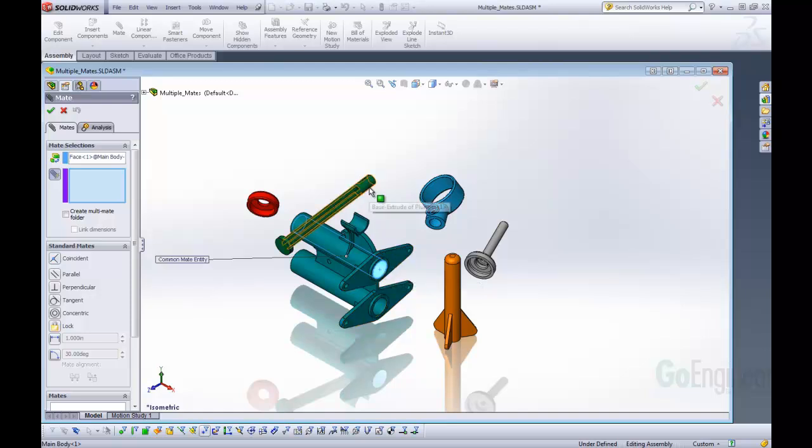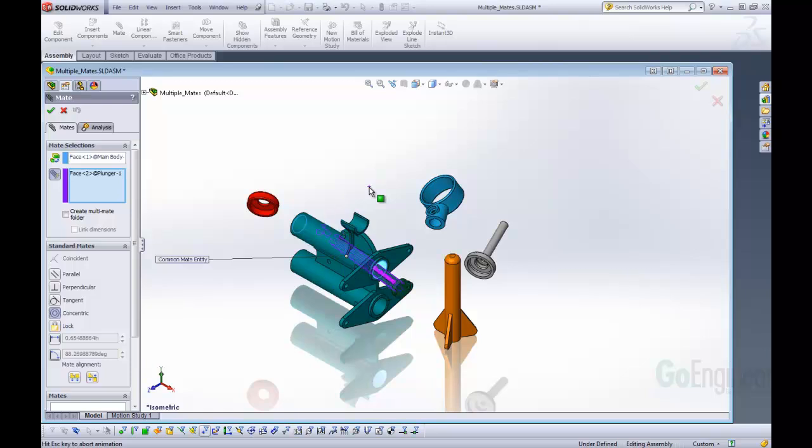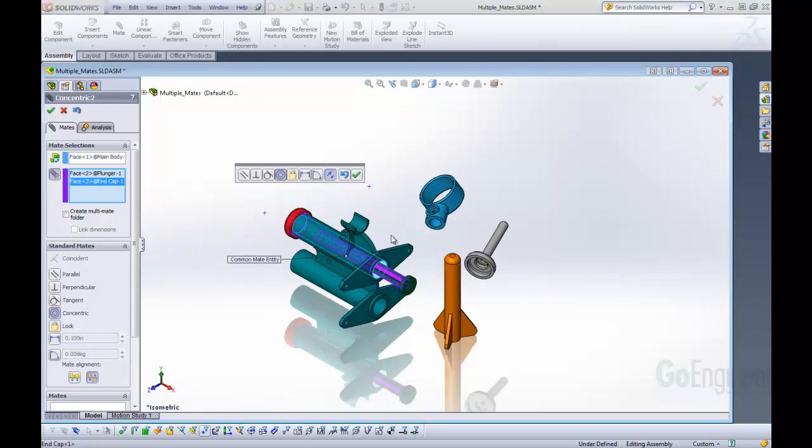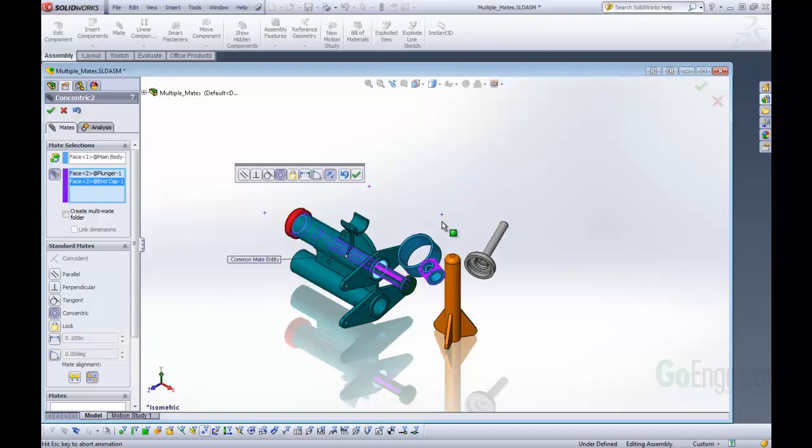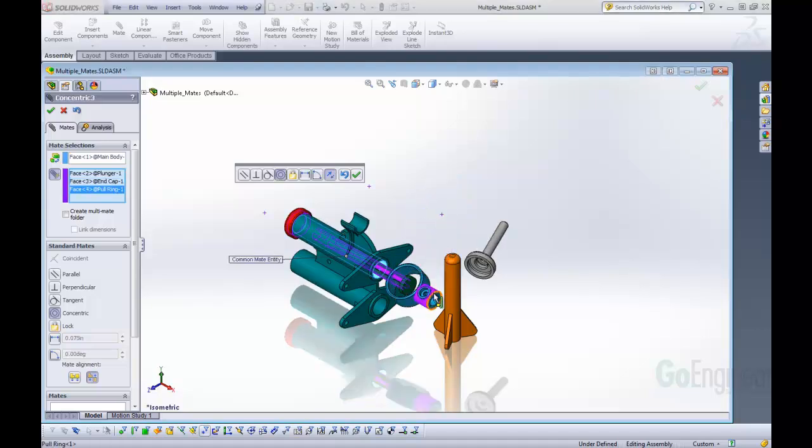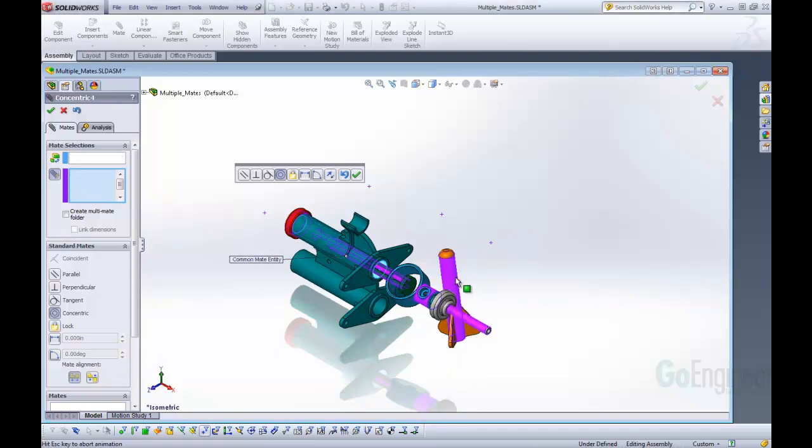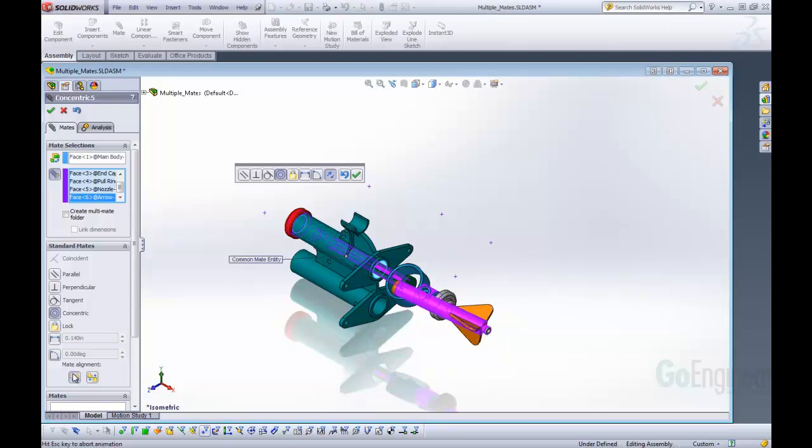I'm going to now just select all of these different circular components and these will all mate concentric to that shaft. Now that mate actually came in backwards so I'm just going to flip that mate alignment and that one as well.